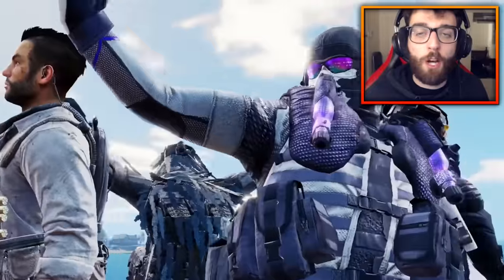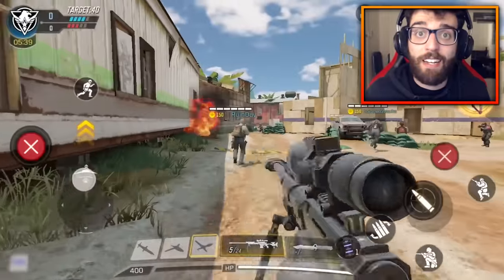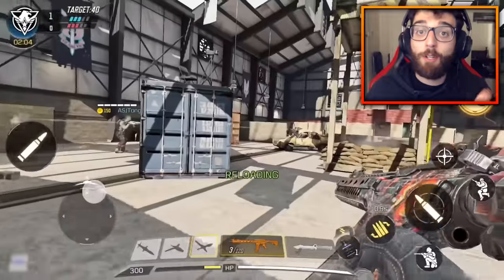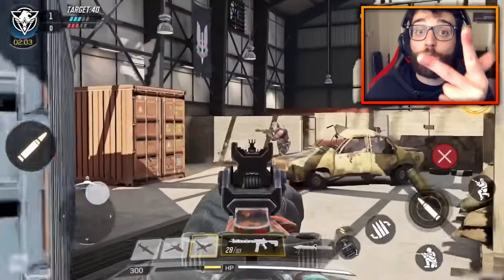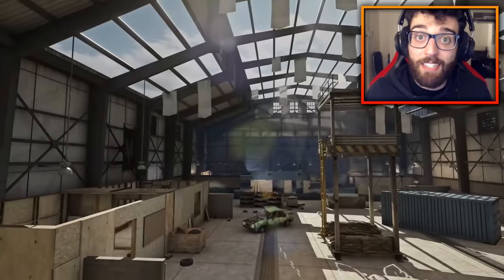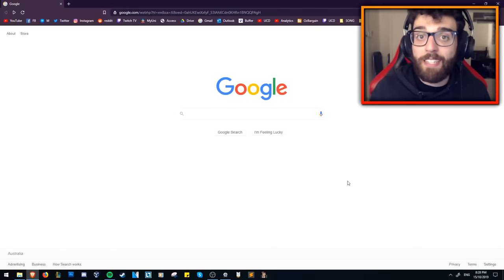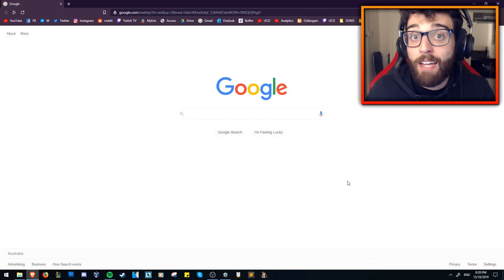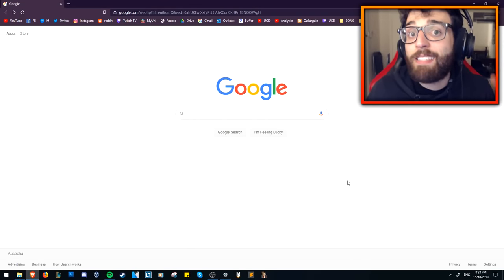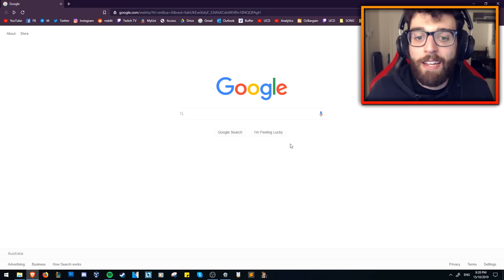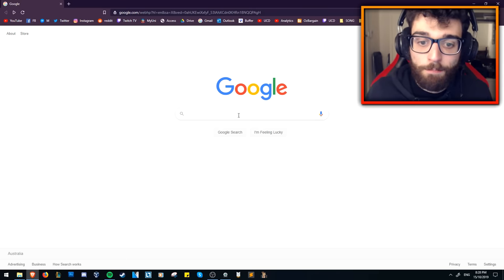Hey guys, this is UndercoverDudes all the way from Down Under. Today I'm going to show you guys how to download, install and run Call of Duty Mobile on the PC. This is a 100% official method — I am using the official emulator made by Tencent, the company that makes Call of Duty online. Let's get right into it.